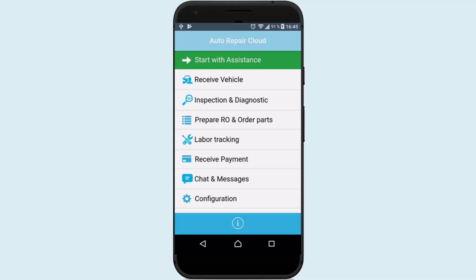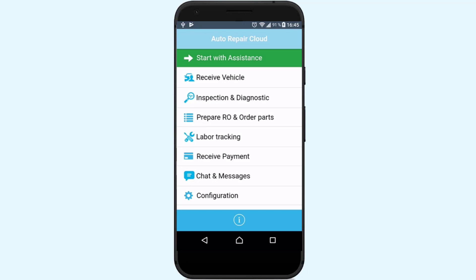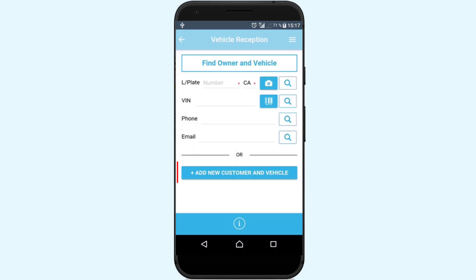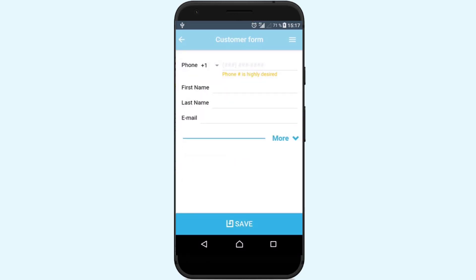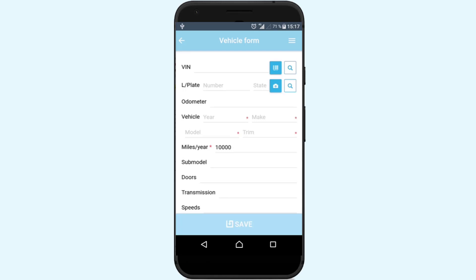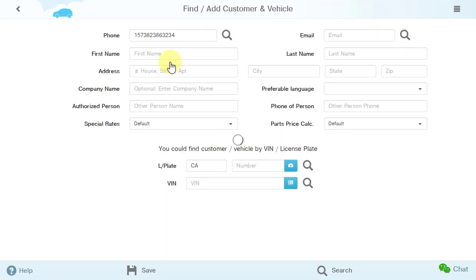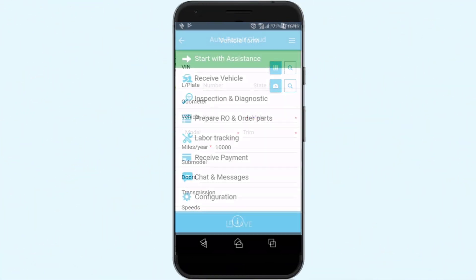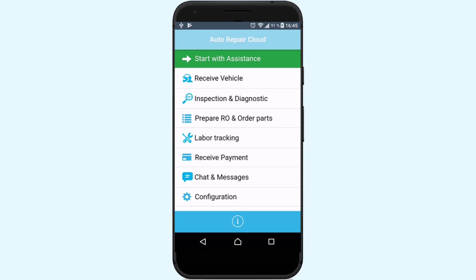Now let's look at each feature in detail and see how it works. Let's begin by adding a new vehicle. Go to the Receive a Vehicle section, add the new customer and vehicle, and add all necessary data manually. You can also add or modify all data using the web version of our application. Whether you are in your workshop or in your customer's garage, you will receive access to all Auto Repair Cloud data, meaning that the Service Center will be able to help after adding information about customers and their vehicles.